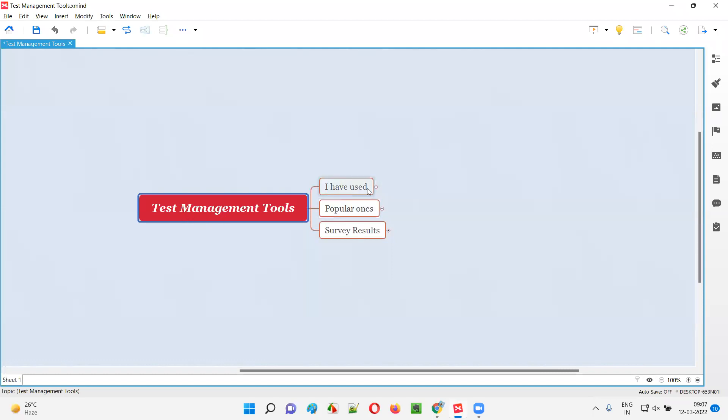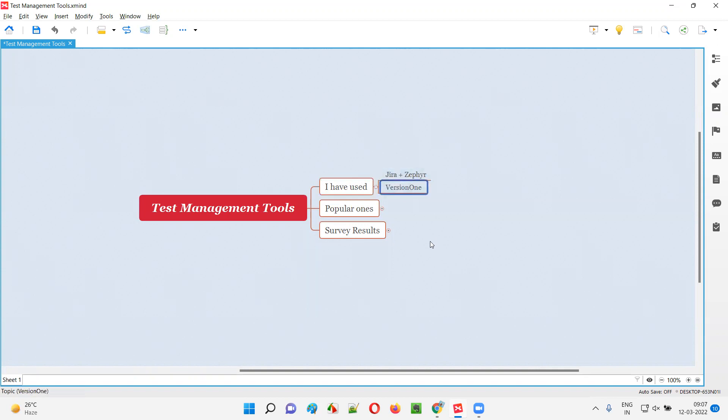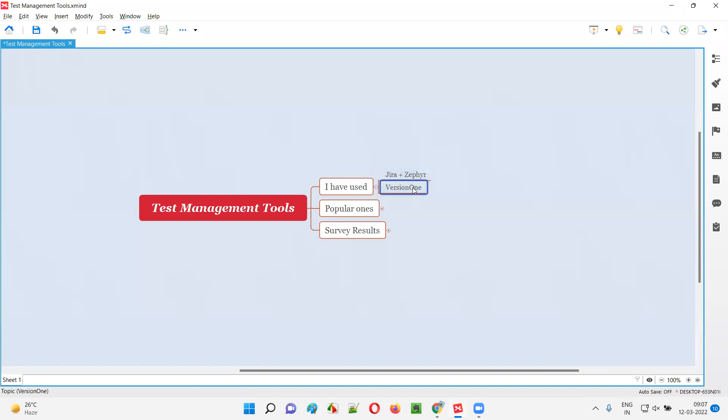In my projects I have personally used test management tools like Jira with Zephyr and Version One. These are the two test management tools I have used. You can answer your version based on what you've used in your projects.